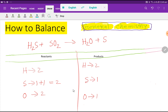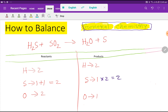To balance this reaction, we have to balance the number of hydrogen, sulfur, and oxygen from both sides. Hydrogen: 2 on each side — already balanced. Sulfur: 2 on the left but 1 on the right — we need to balance sulfur. We can multiply the right side by 2, giving us 2.